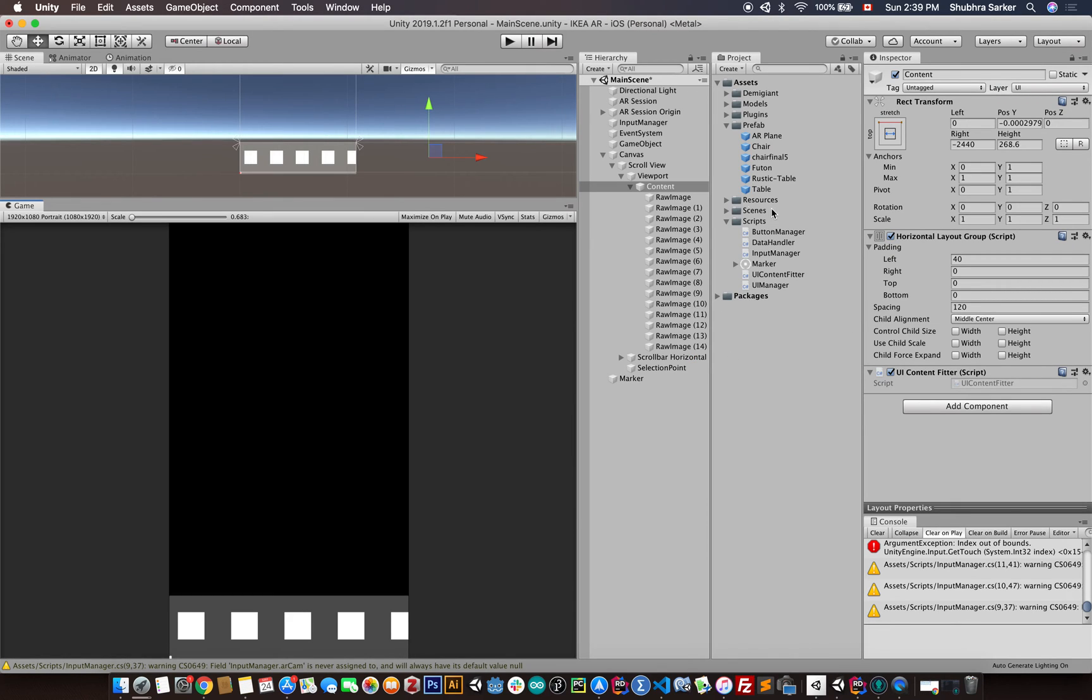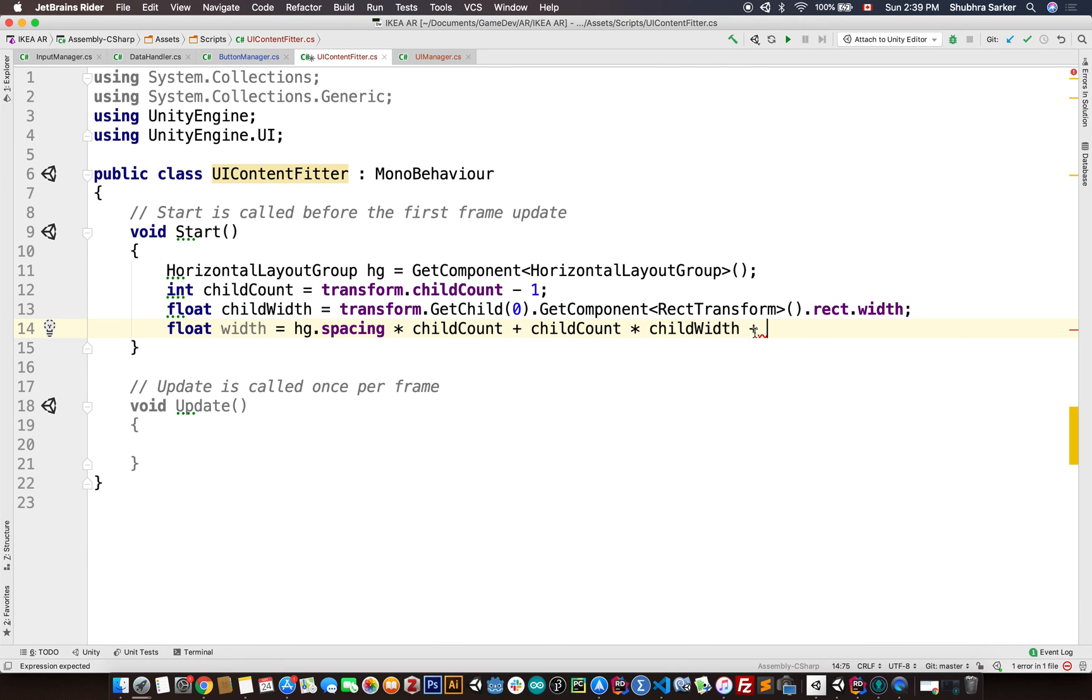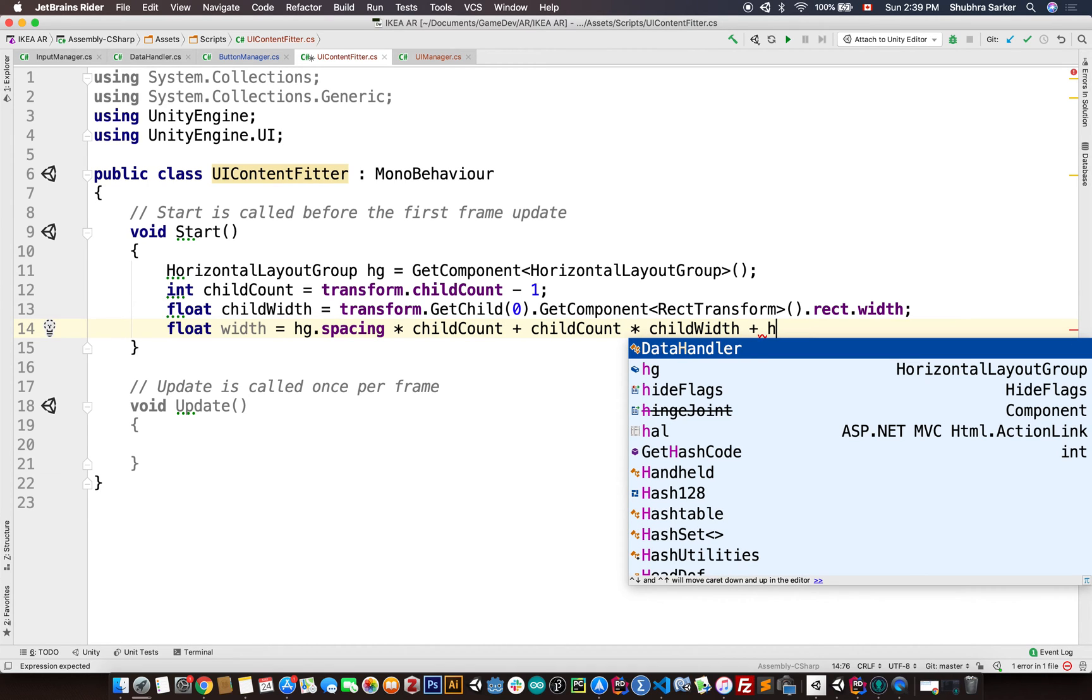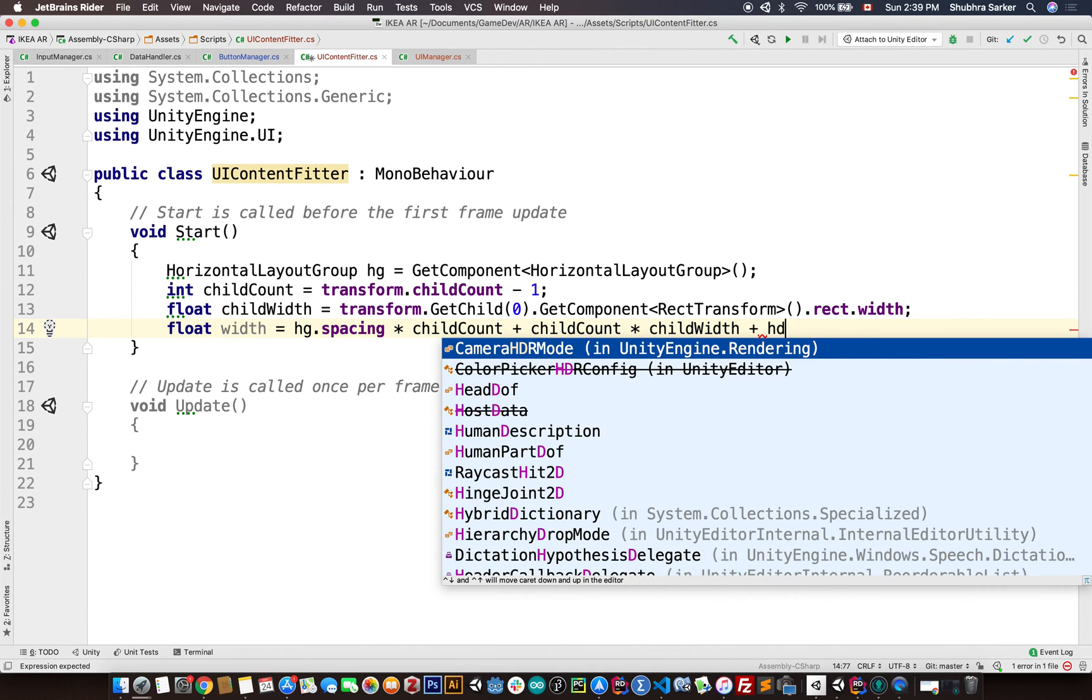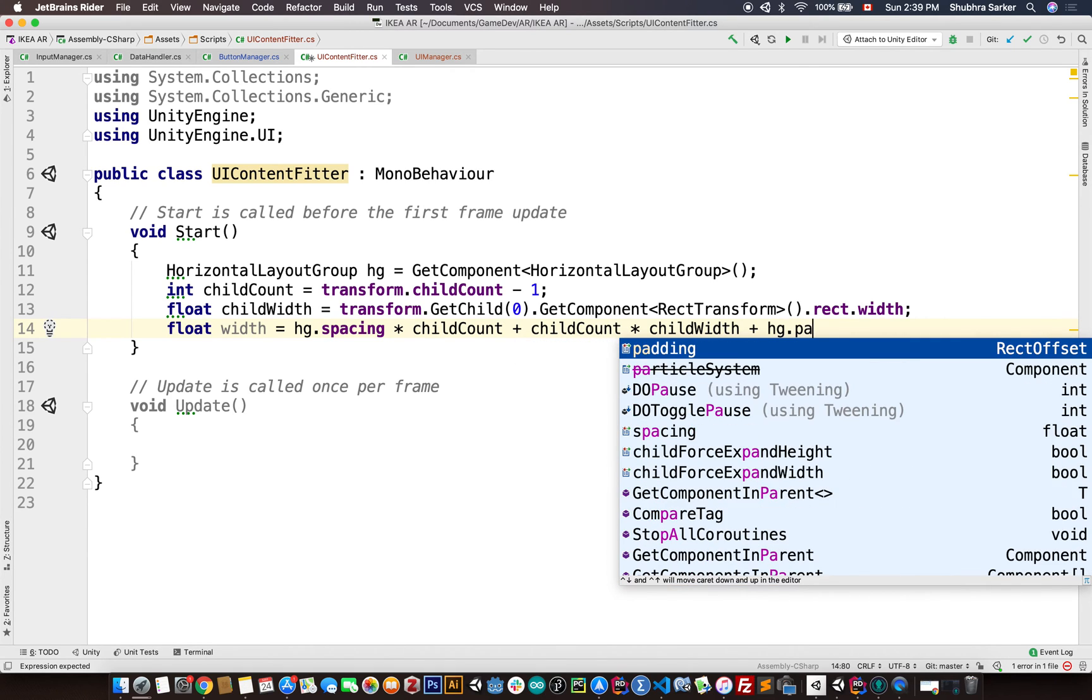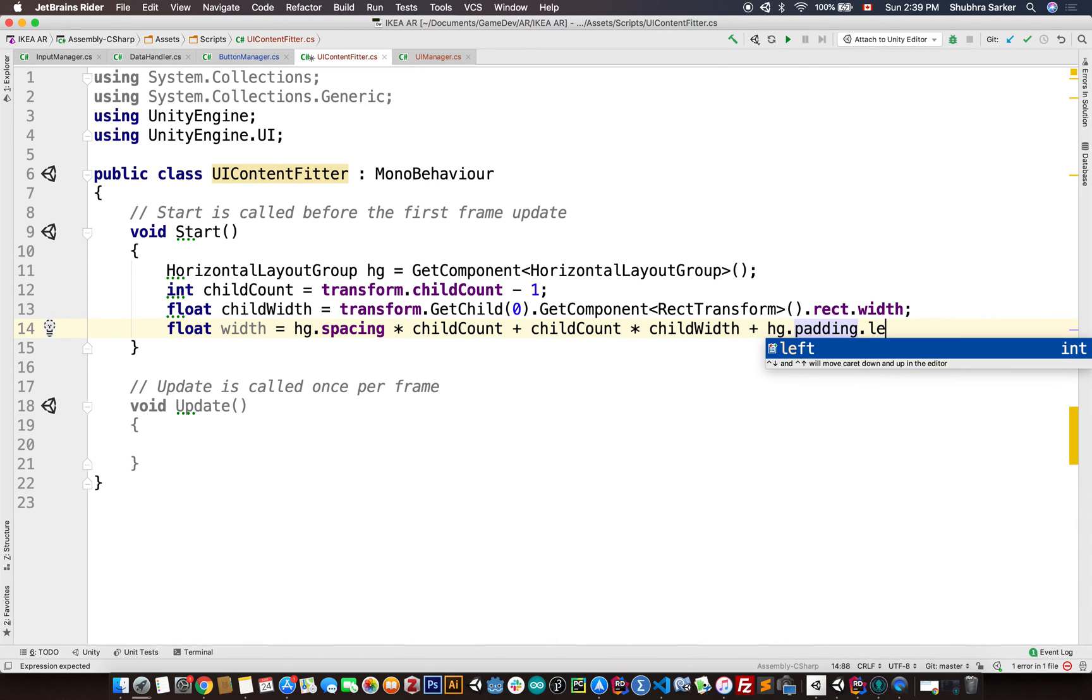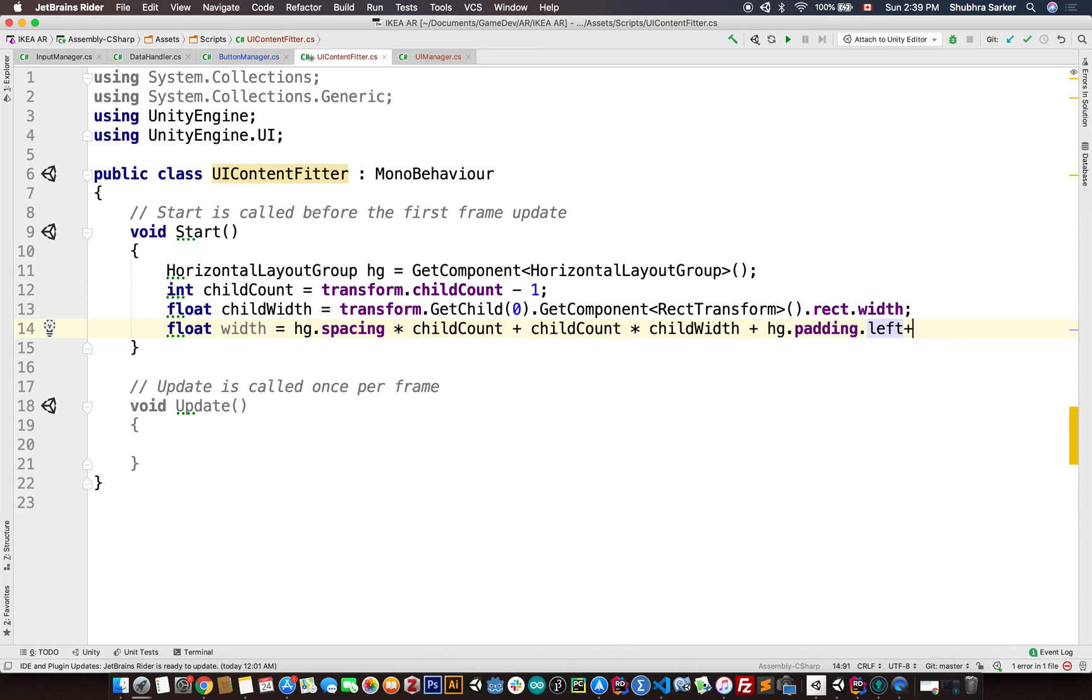And then we also need another thing which is the padding. So you see there is a small gap in the front which comes from this left padding. So we need to calculate that as well. I'm going to add the padding here which comes from the hg.padding.left.